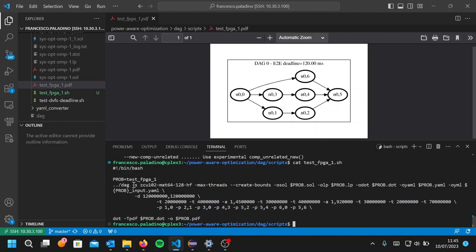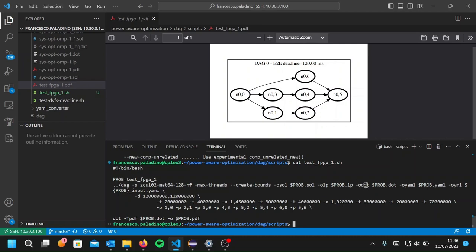We use the minus S option to specify the hardware platform on which the application is expected to be run. In this case, it's the Xilinx board. And then we have several options for the output of the optimizer, labeled as minus A. Some are for debugging purposes, while some are actually important to obtain the optimal configuration.